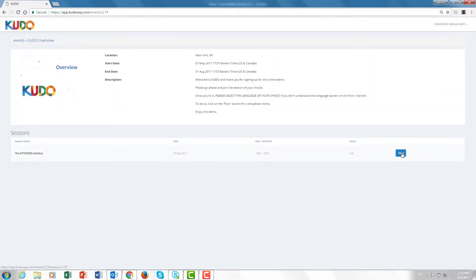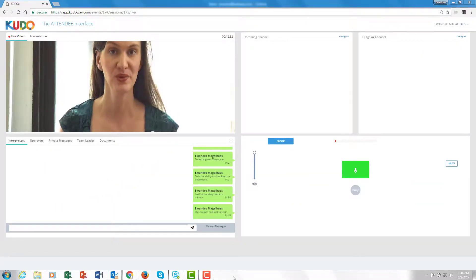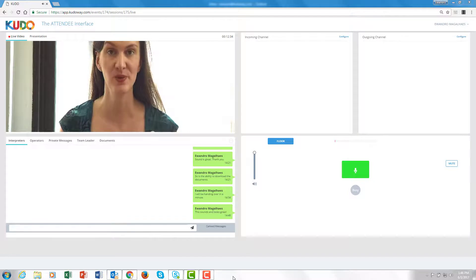Once you're in and you join the event, this is what you hear. Bonjour, et bienvenue sur votre espace KUDO.